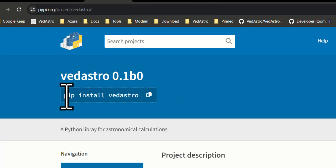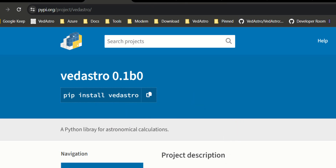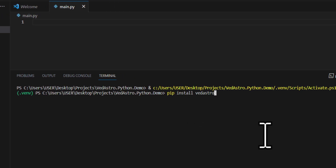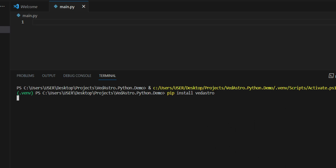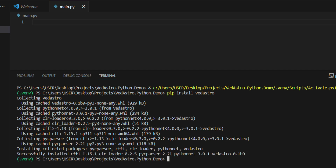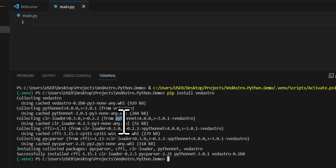Run: pip install vedastro. Copy that command and run it in your terminal. It installs very quickly — less than a couple of seconds — because it's a small library. You'll also notice it uses python.net, which is quite cool.